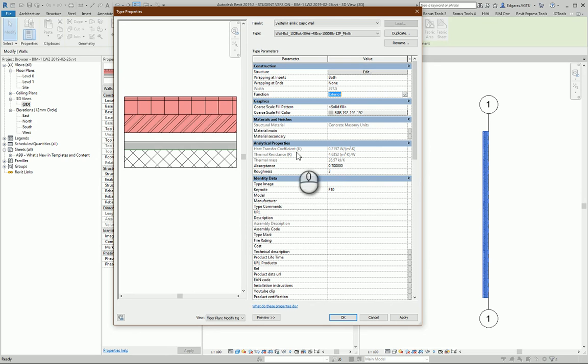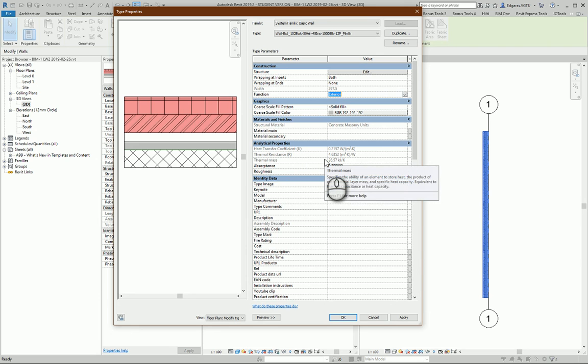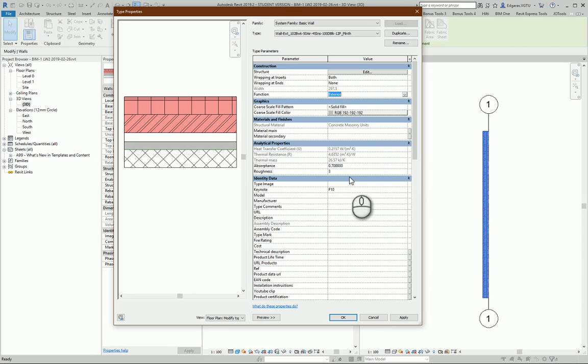You can see what are the numbers. Of course all the layers should have correctly described material settings and other stuff. Absorption, roughness of the wall.